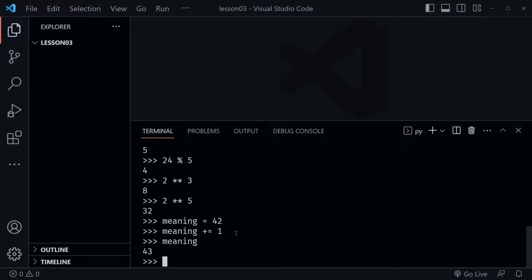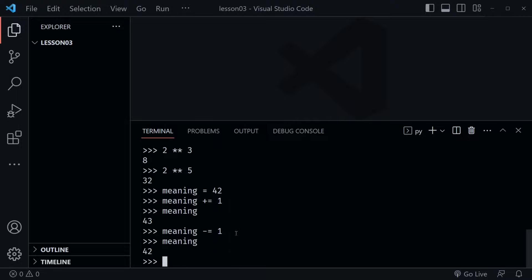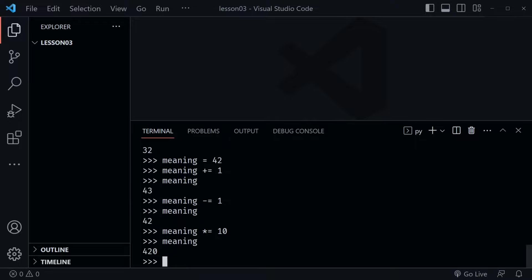Likewise we can say 'meaning -= 1', and now meaning should be back to 42. We can do the same with the other operators. So I can say 'meaning *= 10', and then if we check the value of meaning, we get 420.